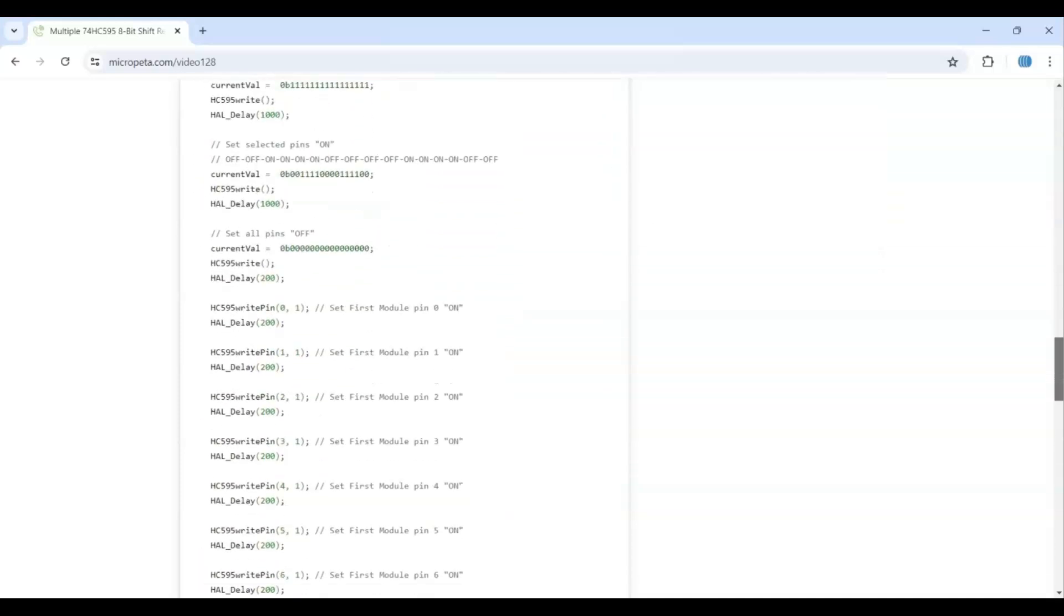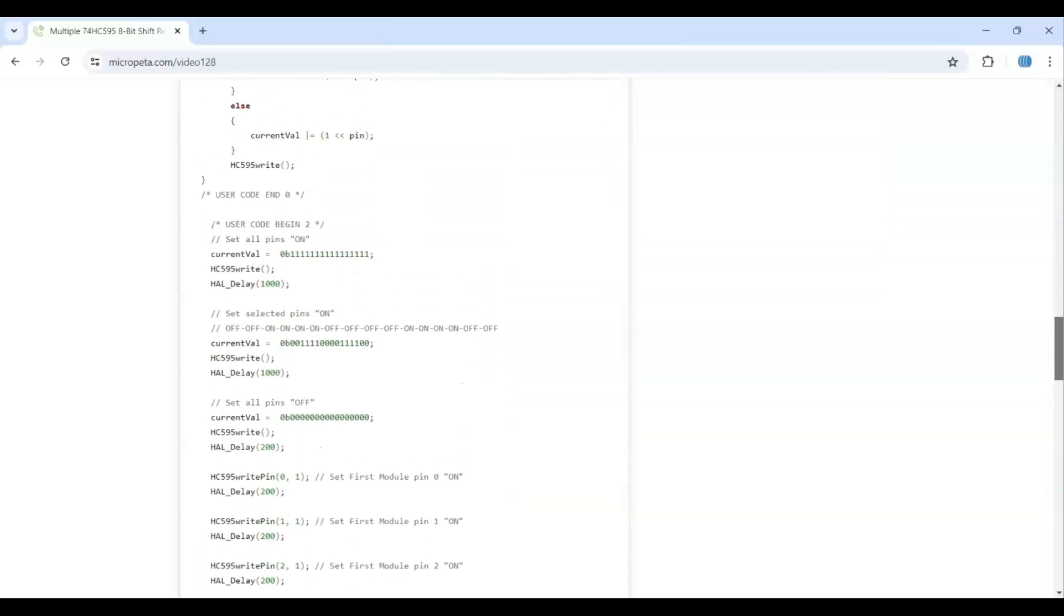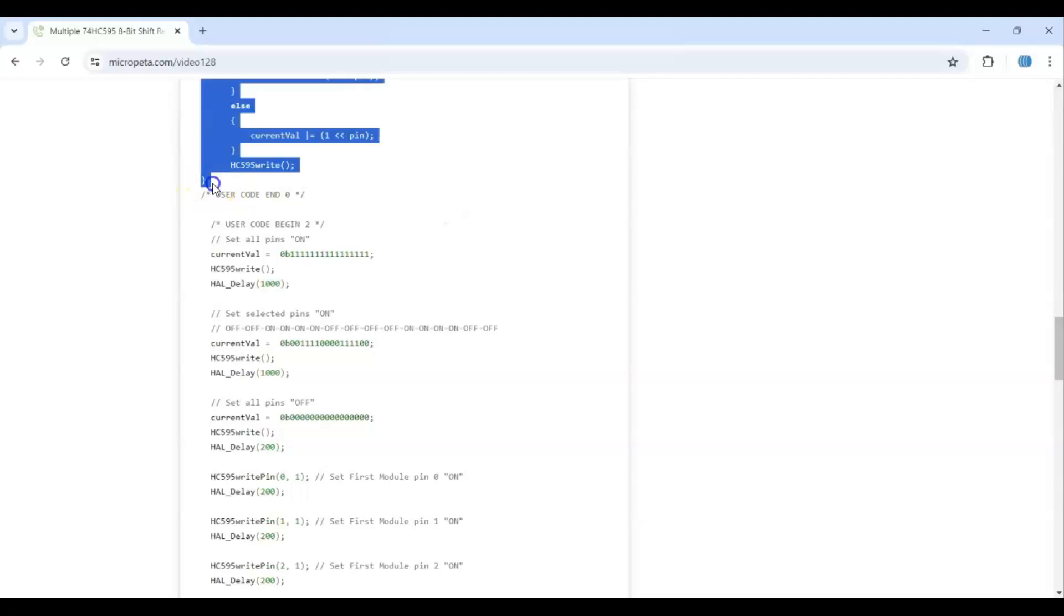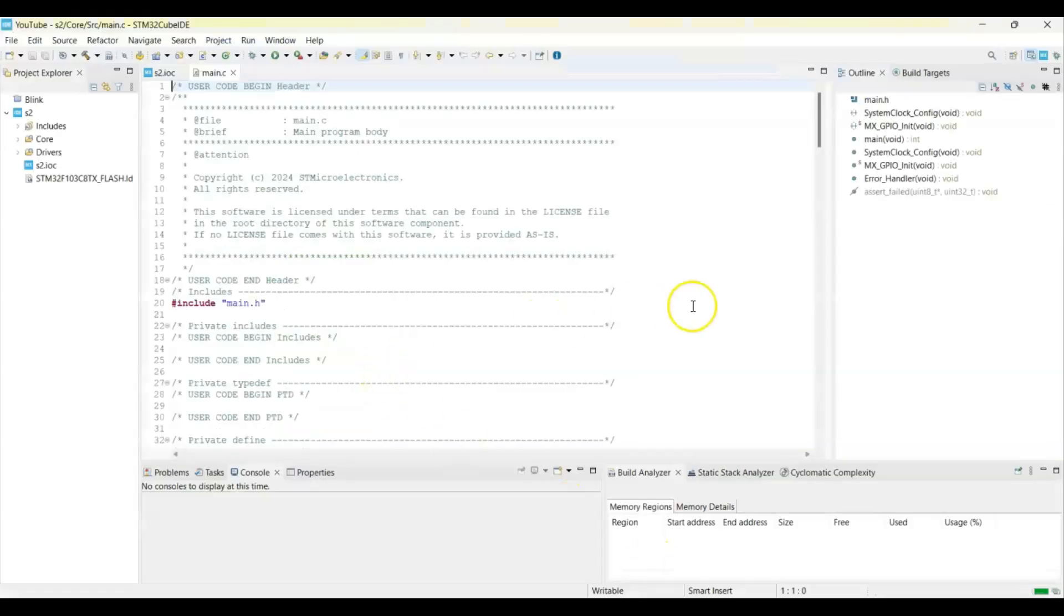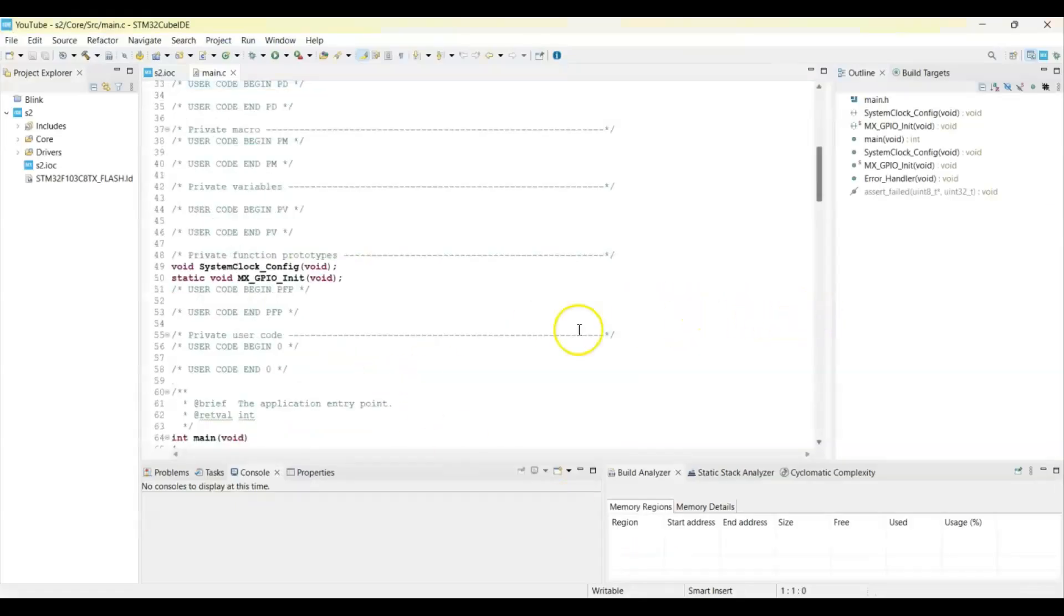The user code 0 we copy from here until user code end 0. That's here. Copy it, whatever in the user code 0. Go to CubeID and go to user code 0 and paste it.